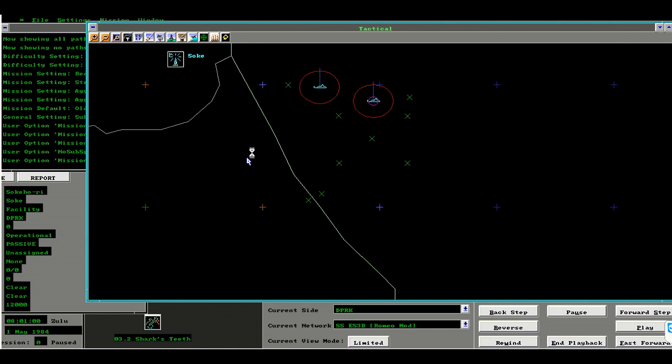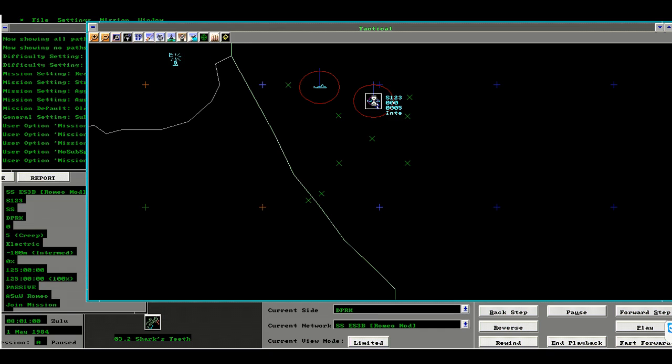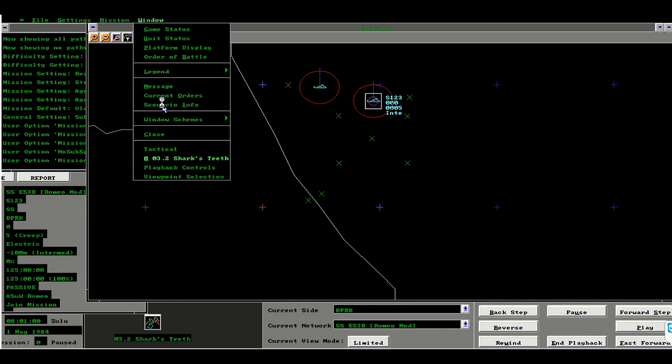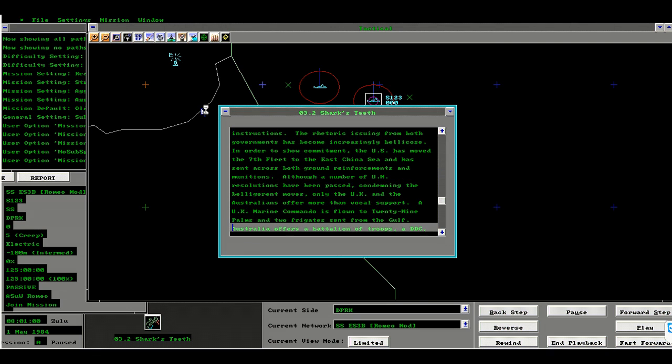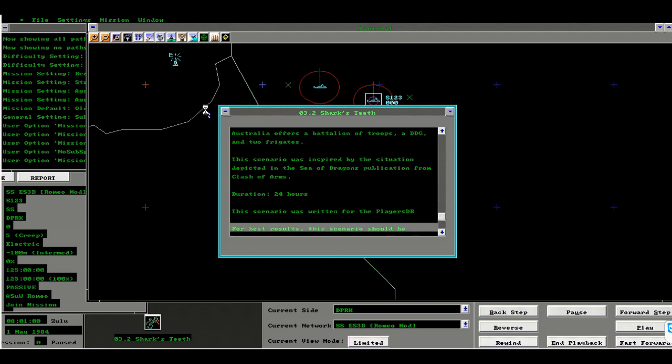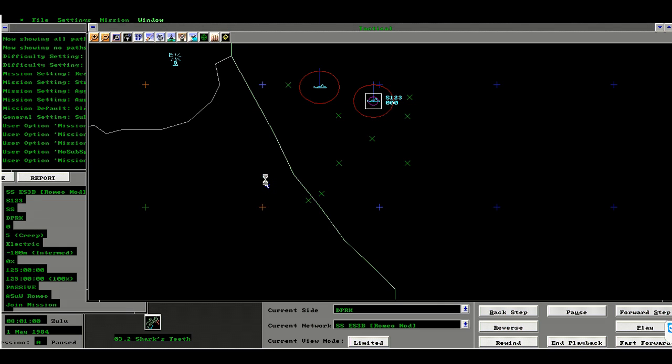Alexander will command the Republic of Korea forces and I am commanding the Democratic People's Republic forces. My mission will examine the scenario background information and see that this scenario is 24 hours in duration.